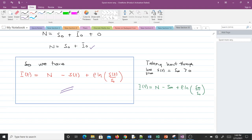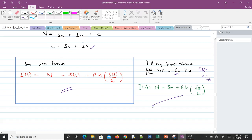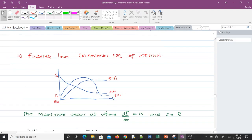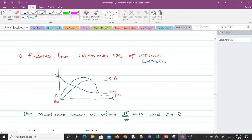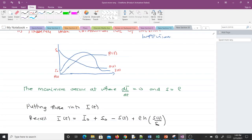We can also take the limit as t → ∞, so S(t) → S∞, giving another equivalent form. We now find I_max — the maximum number of infections. Looking at the sketch, we can see the susceptible curve, the recovered curve, and the infective curve, with the maximum of I occurring at a visible peak.